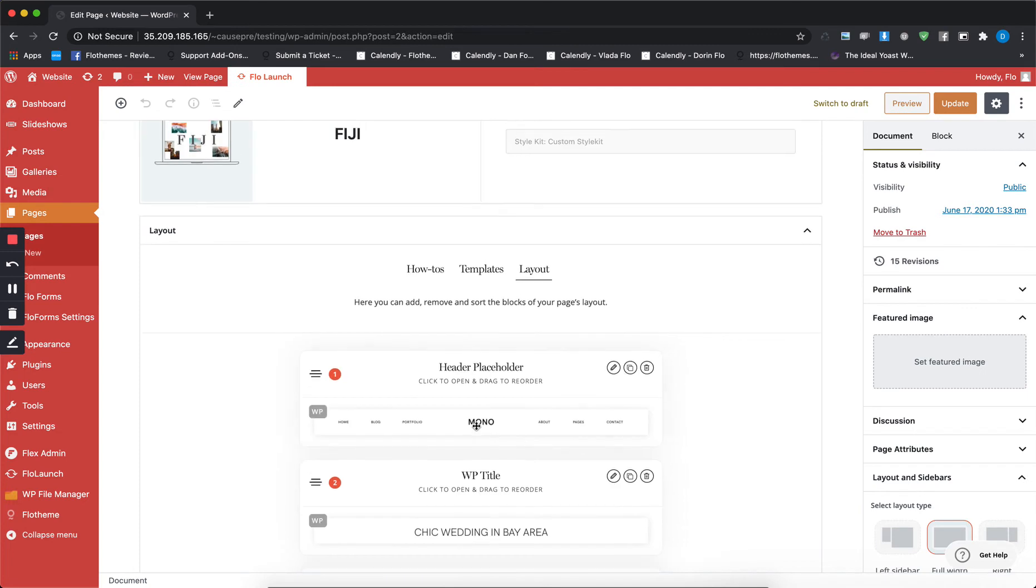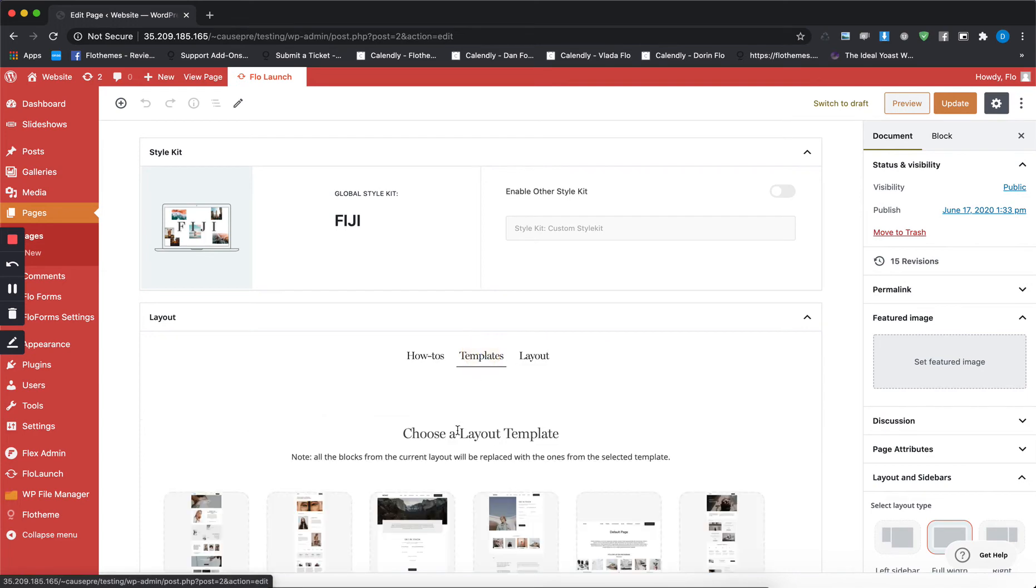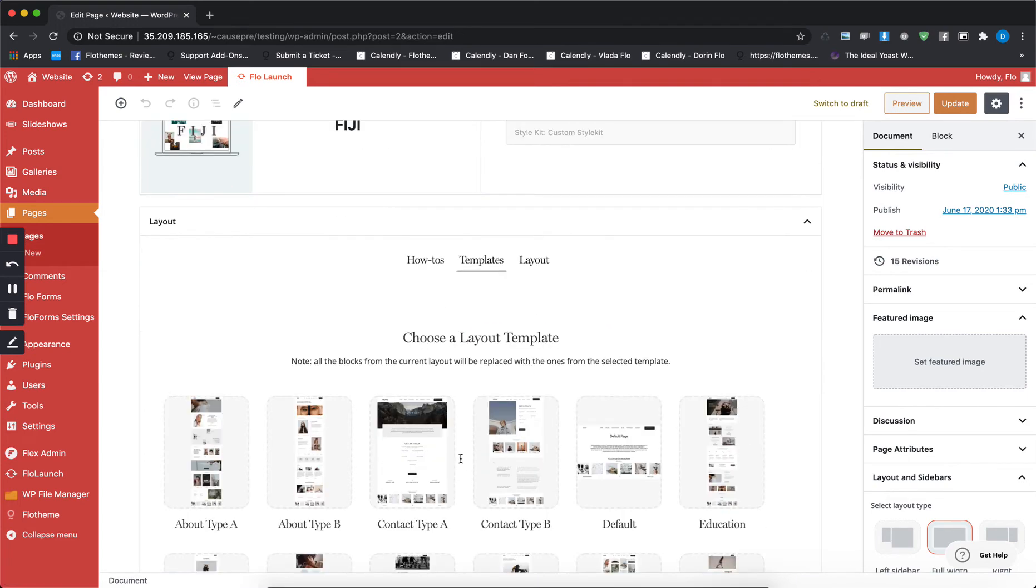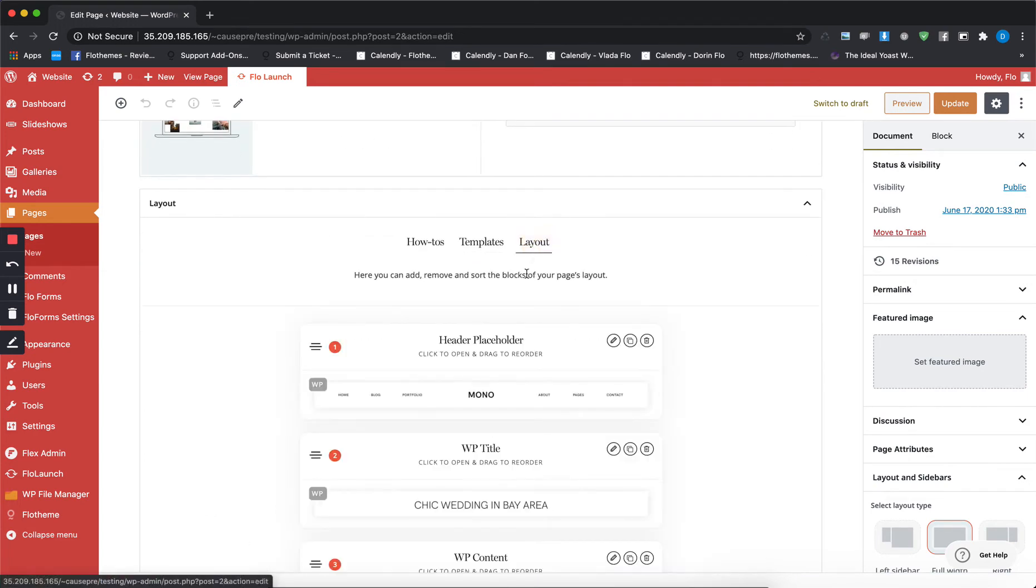So when you're trying to create a layout for your page, you have two options: you can either use one of the templates from here or you can build it yourself.